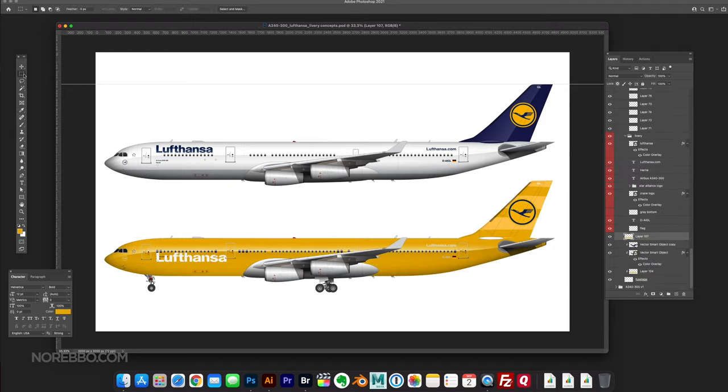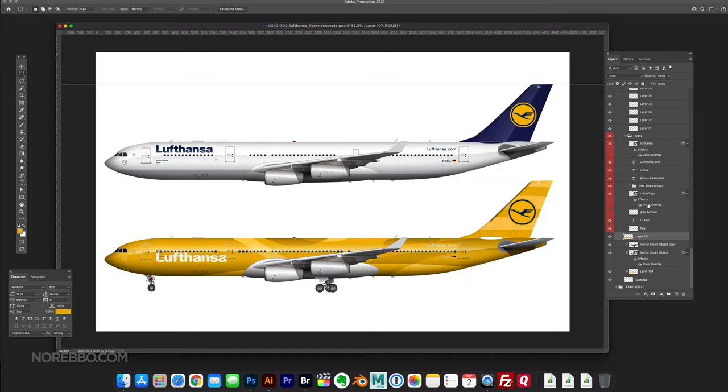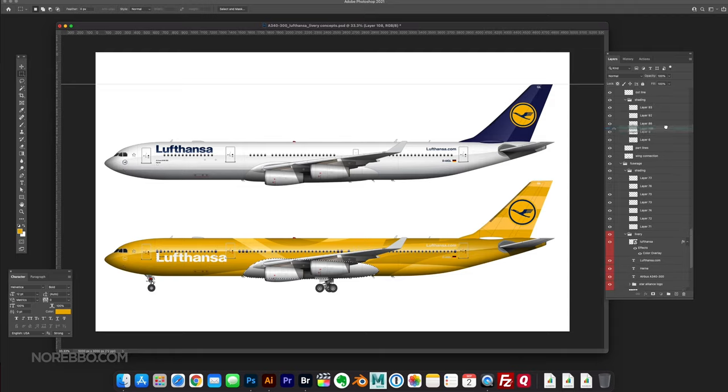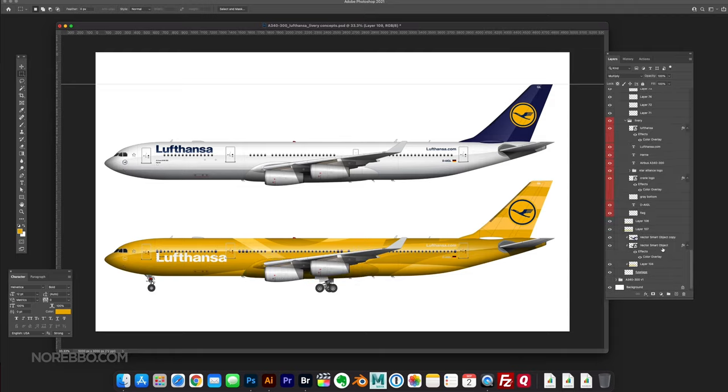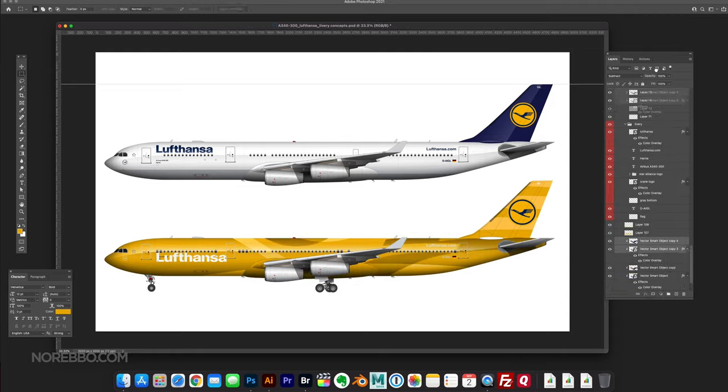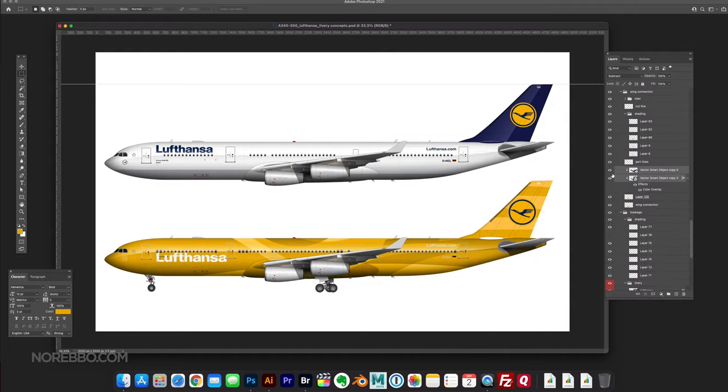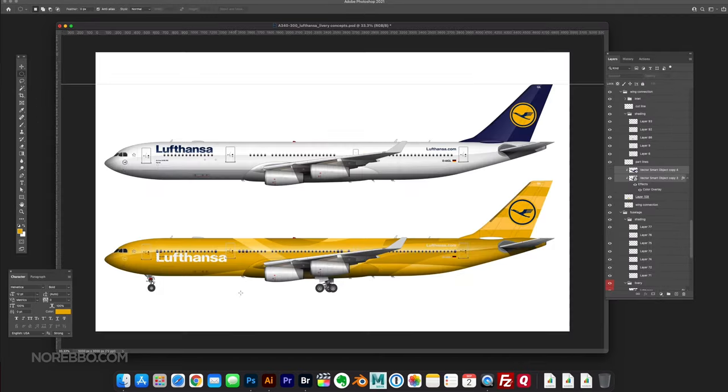It kind of reminds me of Etihad's newest livery, with the overlapping fractal shapes. That's kind of where this is going, at least visually. I knew it wasn't the path forward, and I just couldn't help but to keep going.